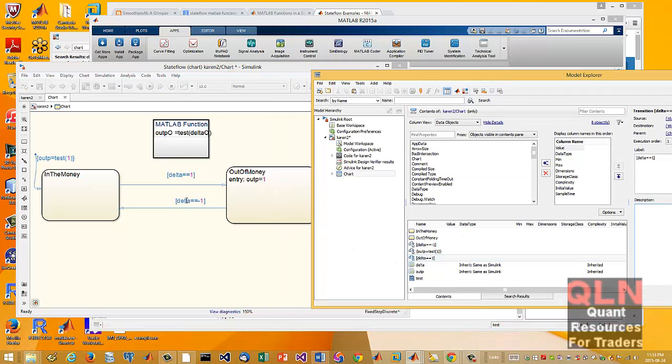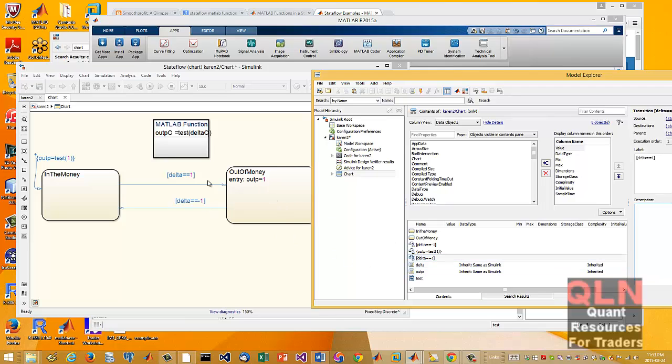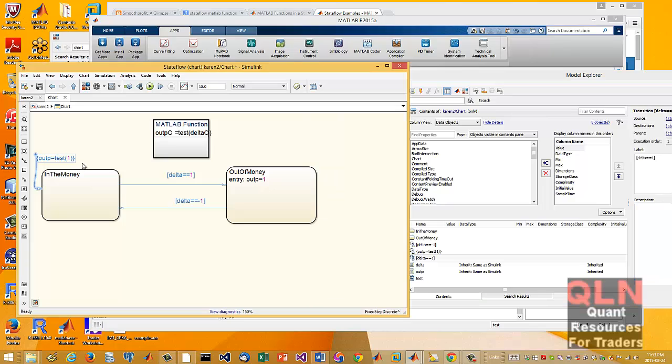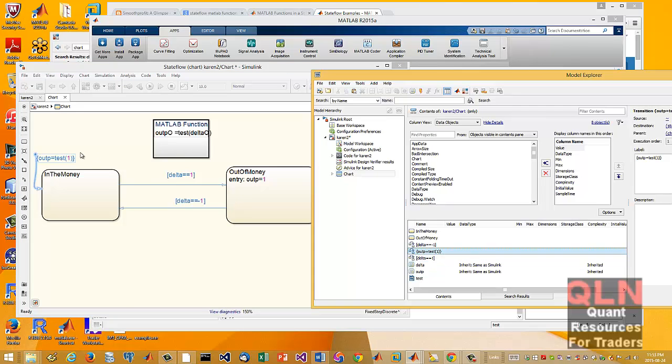So you can see here we have this transition, delta equals 1, delta equals negative 1, right here. Now, we've also got this guy right here, which is, I believe, I can't remember what they call it, but it's in these curly brackets. And that also gets defined, because that's going to call our function.